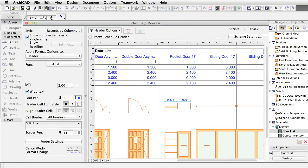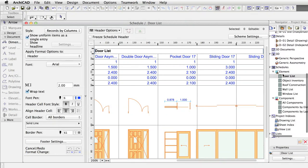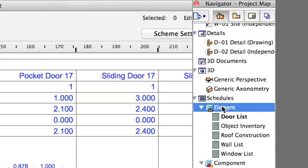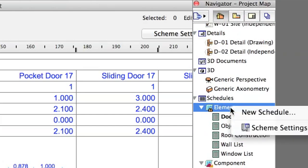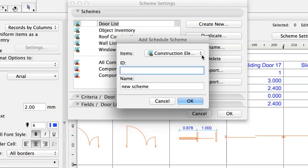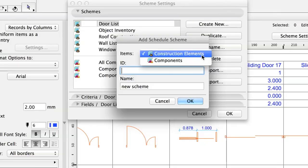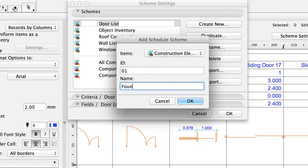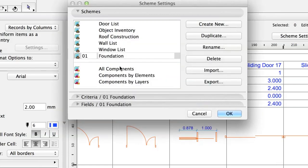Let's create a schedule for the foundations. This way we can calculate the necessary amount of concrete. Right-click the Element node in the Navigator and select New Schedule. Select Construction Elements in the list. Set 01 as ID and Foundation as Name. Click OK. The new scheme is created in the list.